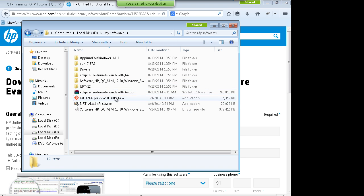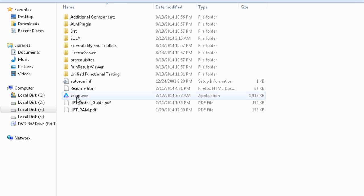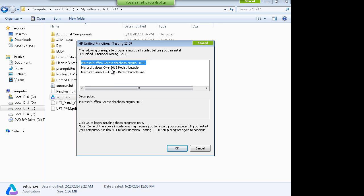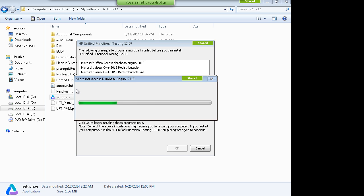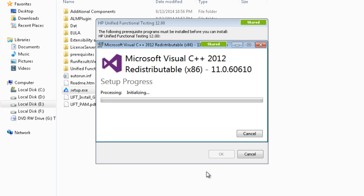I have UFT 12 downloaded and will install it right now in front of you. You'll see setup.exe — run this and select 'Unified Functional Testing Setup'. Initially, prerequisites like Microsoft Access database and Visual C++ are installed before UFT itself. I want to take you through this process because at times people get confused and make mistakes during installation.